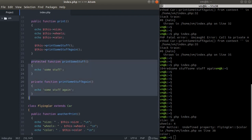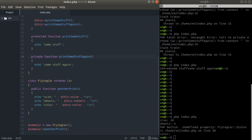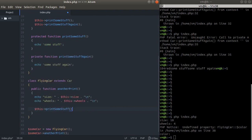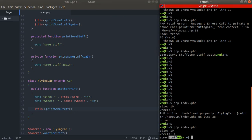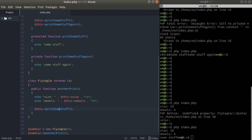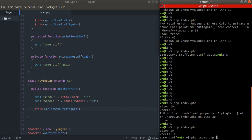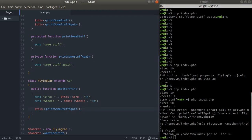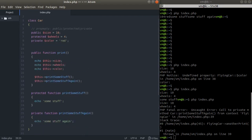The same rules apply to methods. Calling a protected method like 'printSomeStuff' from a subclass works fine. But calling a private method defined in the base class from a subclass throws a fatal error — call to a private method from an invalid context.